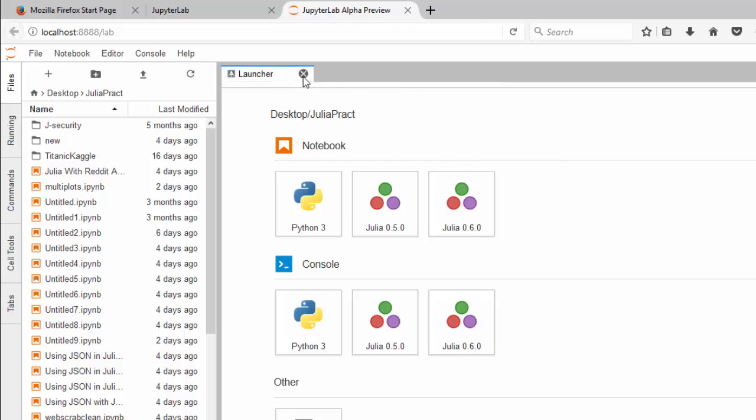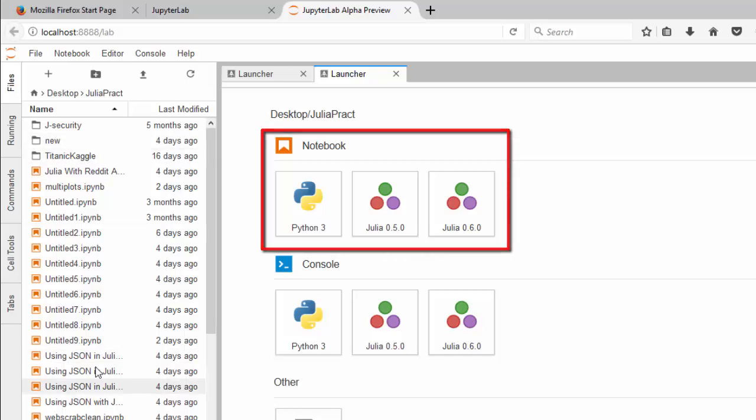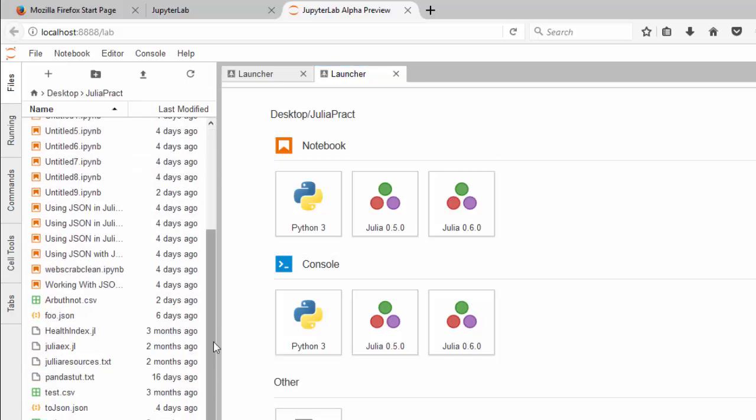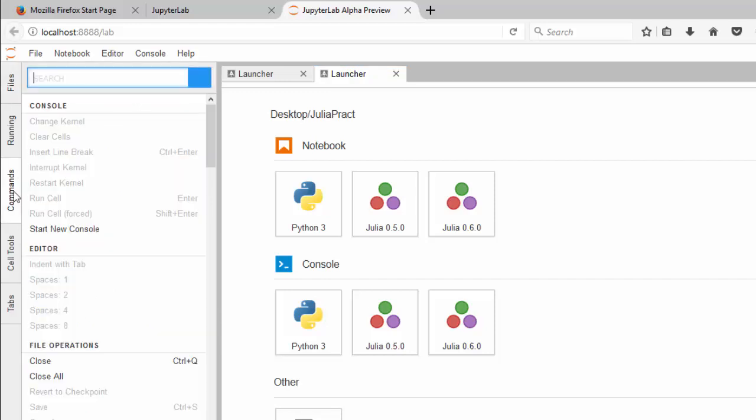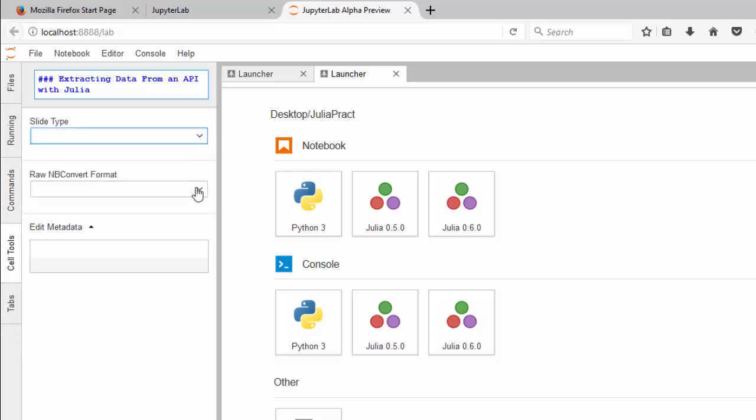This is the launcher. When you open this, it gives you the launcher. To add another launcher, just go to this place and add another one. There are the notebooks, files where you can select folders, commands with shortcuts for each of them, and cell tools where you can change to markdown and other options.